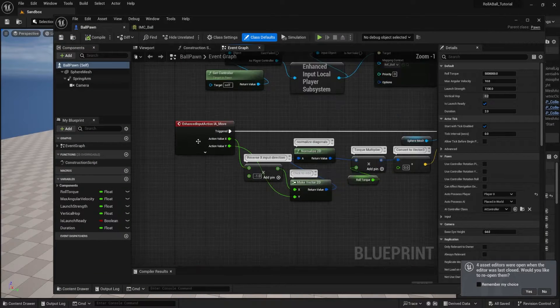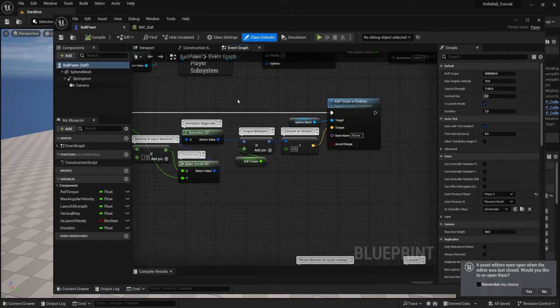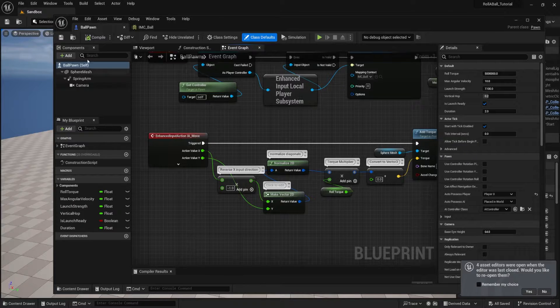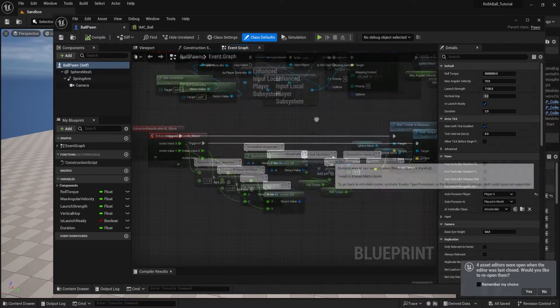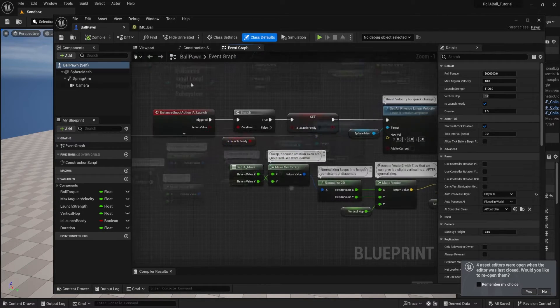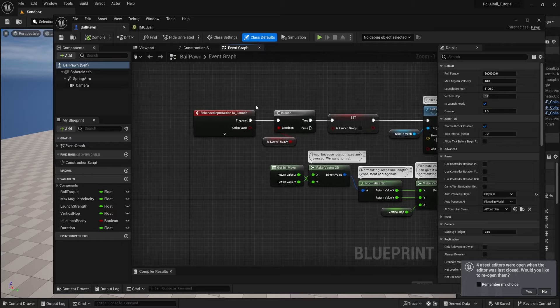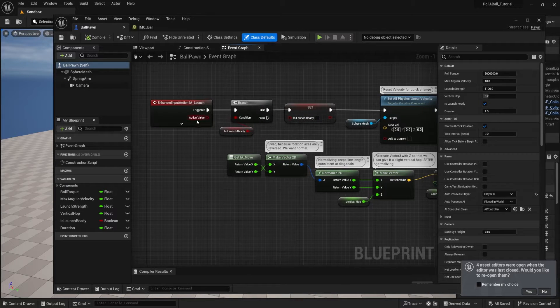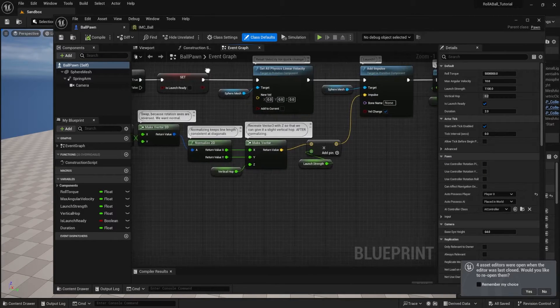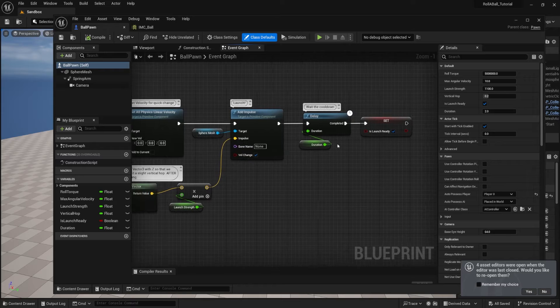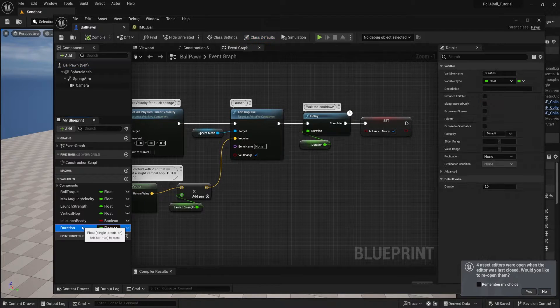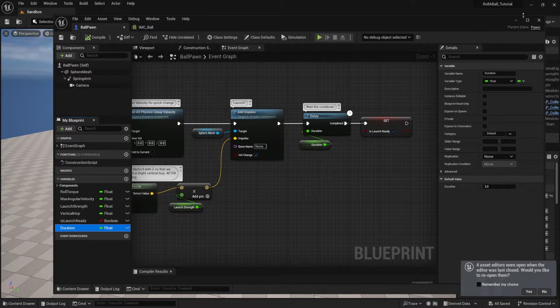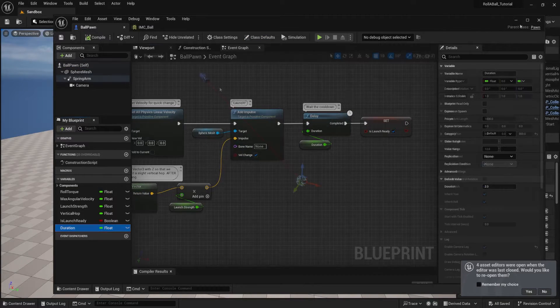We will take our input actions and we'll process that inside of our pawn. And we'll talk a bit about vectors and how we can manipulate them. We'll also talk about adding a new action that will launch our ball a certain direction and kind of what that looks like in code. And also how we can expose some things to the designer to control.